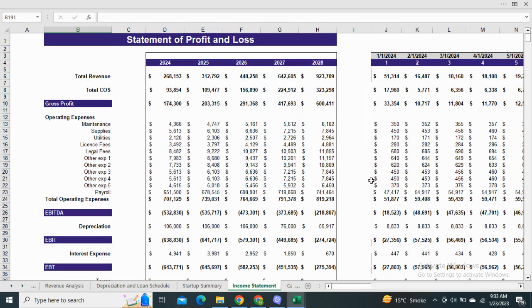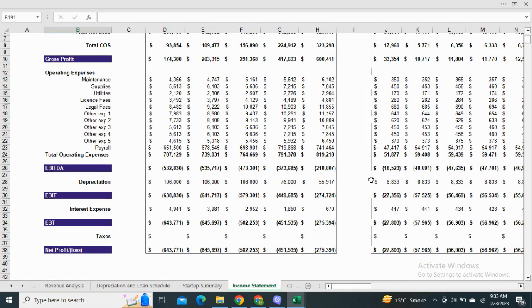The startup summary also consists of a graphical representation of total cost and utilization of funds. Next we have the monthly and yearly statement of profit and loss, which includes the gross profit, EBITDA, and the net profit before and after taxes.